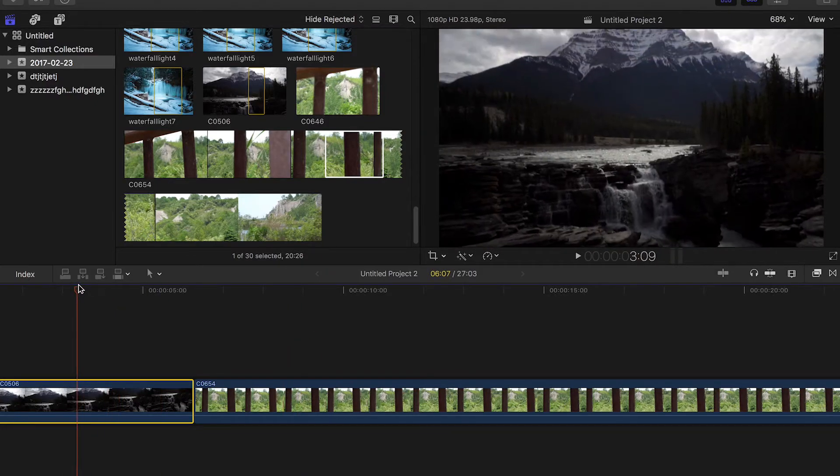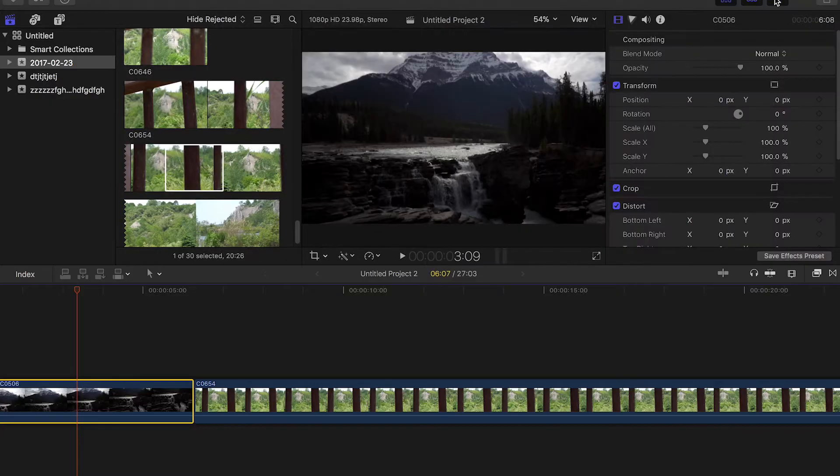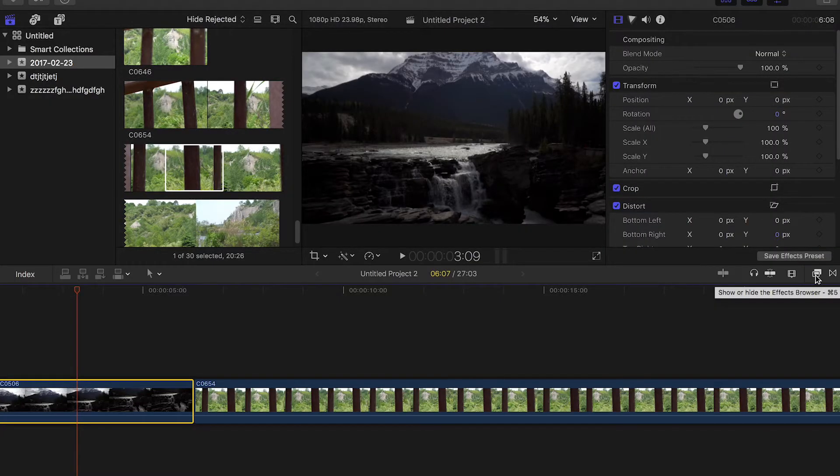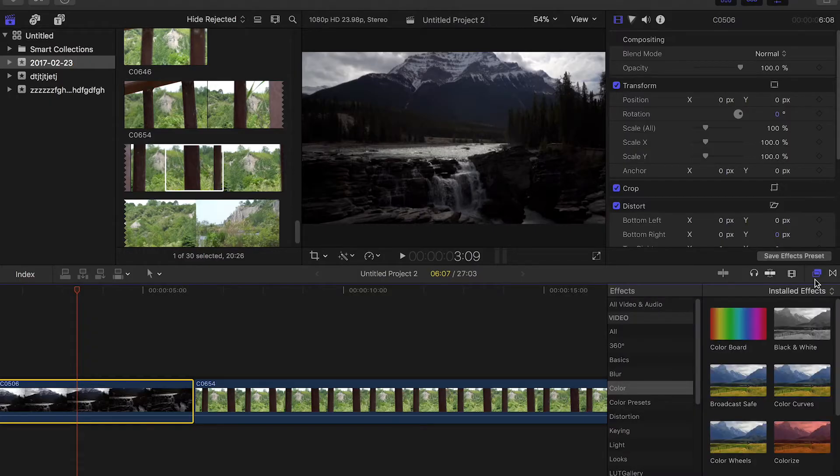So the first thing you want to do, open up your inspector by clicking this button up here. And then you're also going to want to open your effects browser, which is a little rectangle with another rectangle inside it.